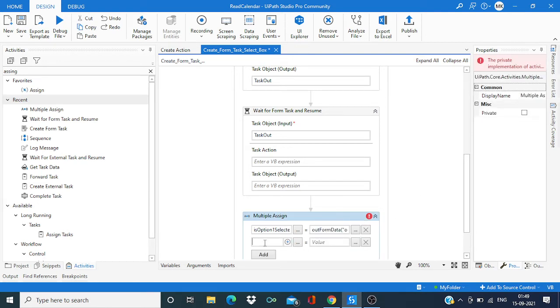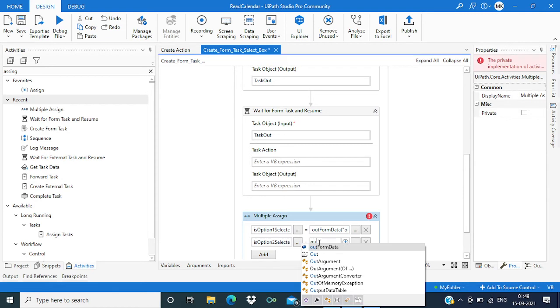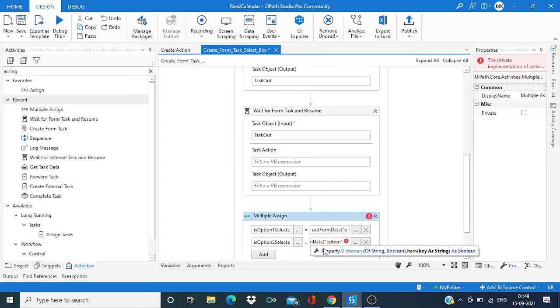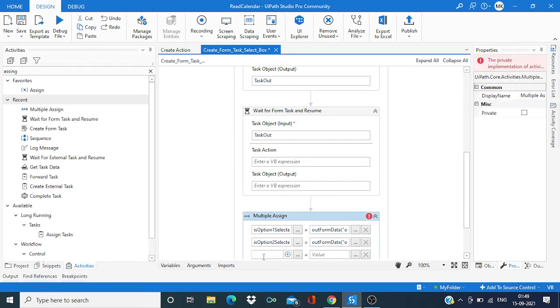Then control K, is option two selected, and out form data and pass the key as option two.